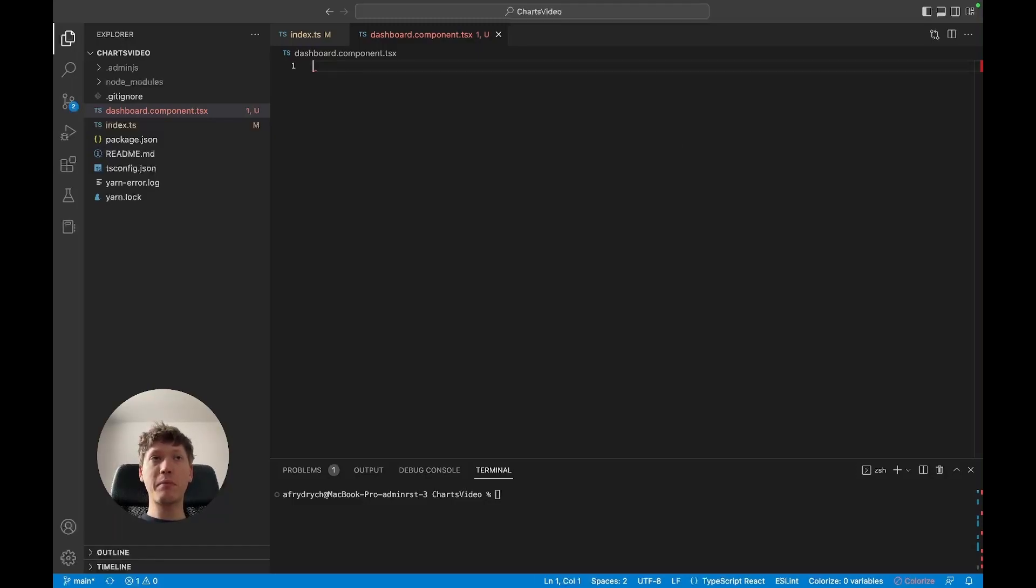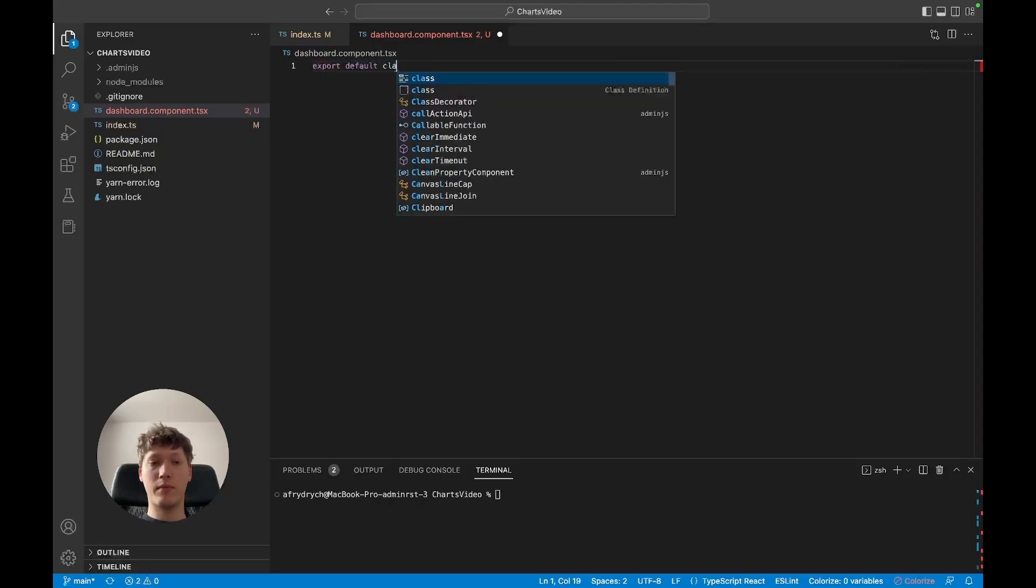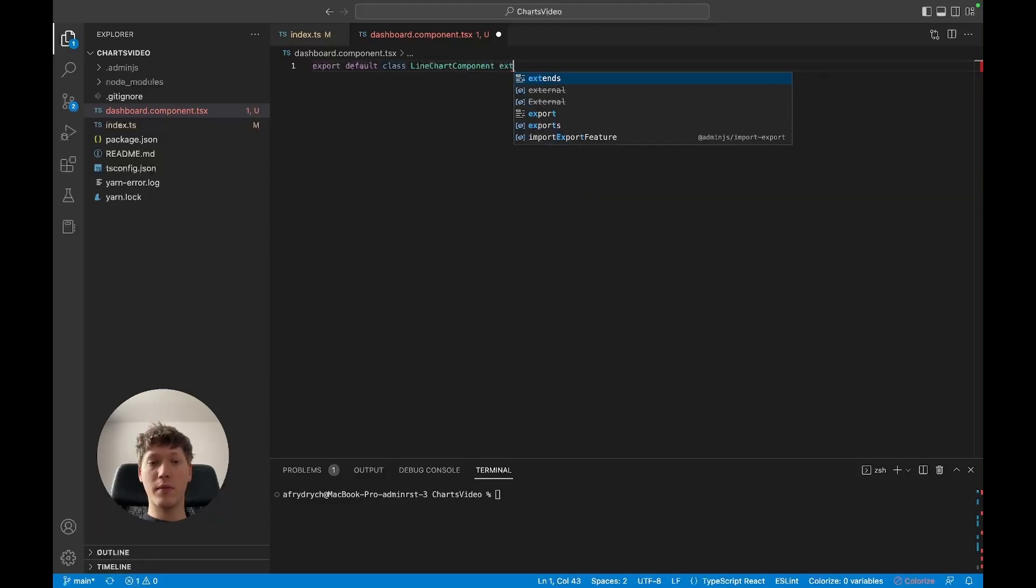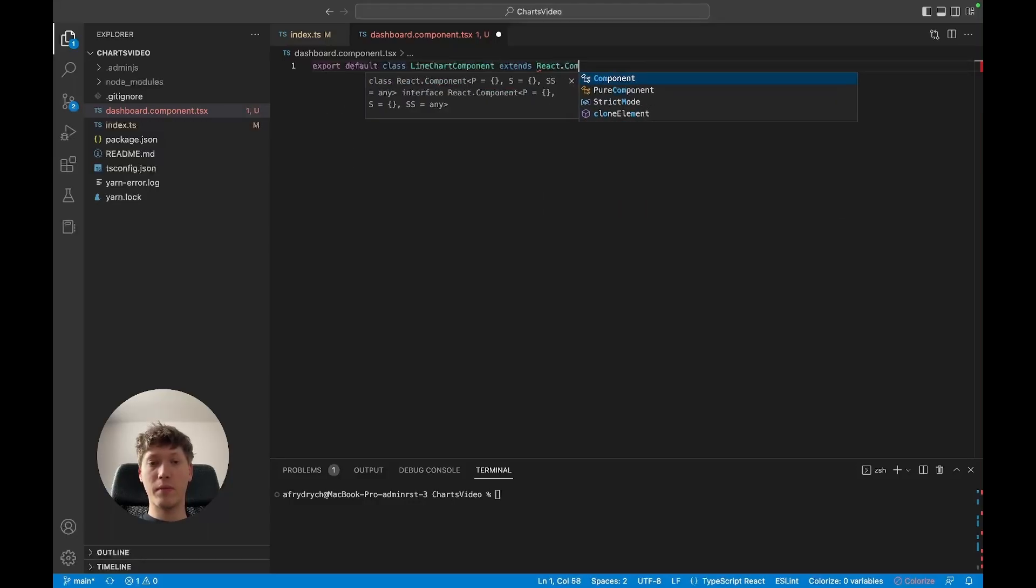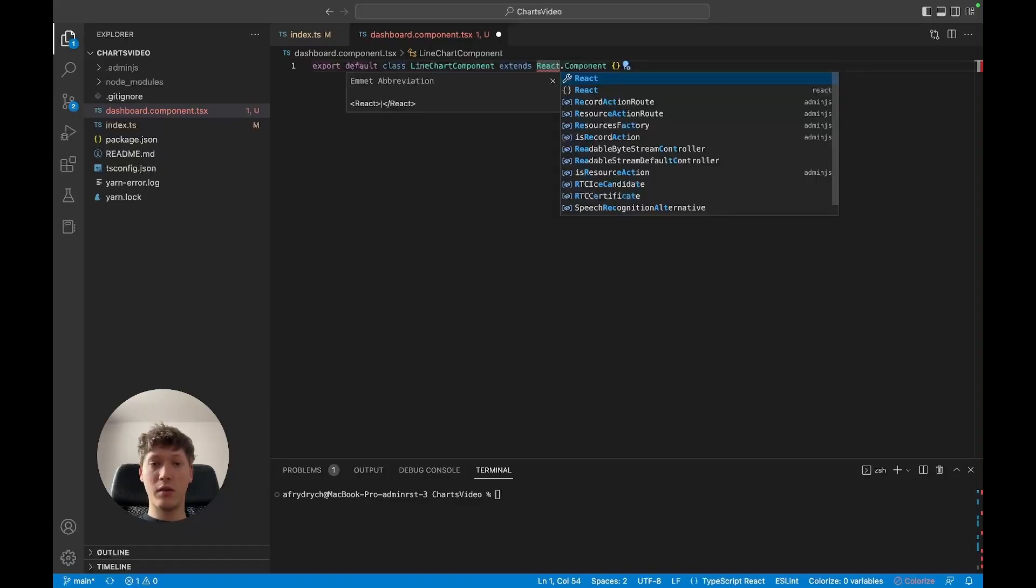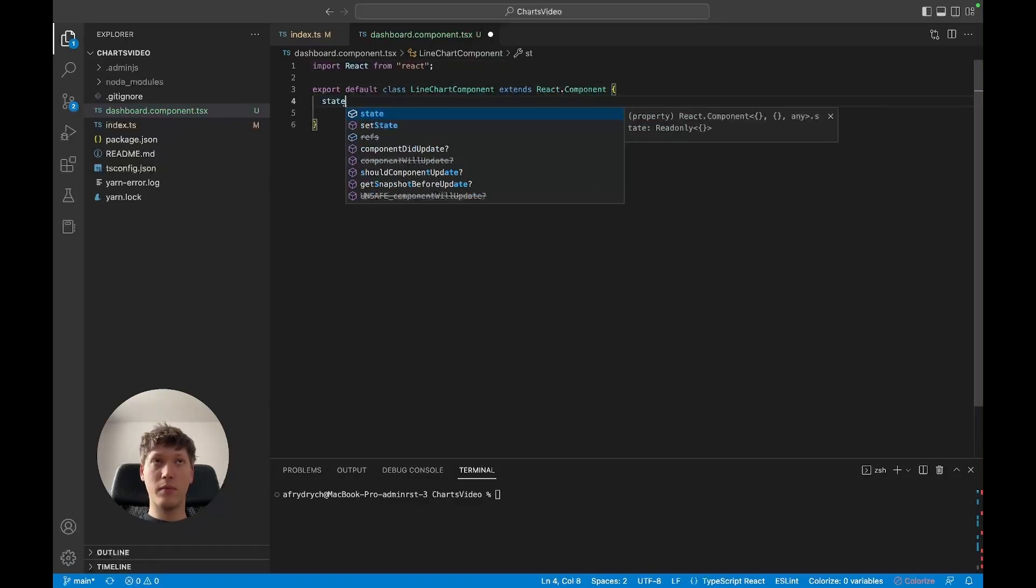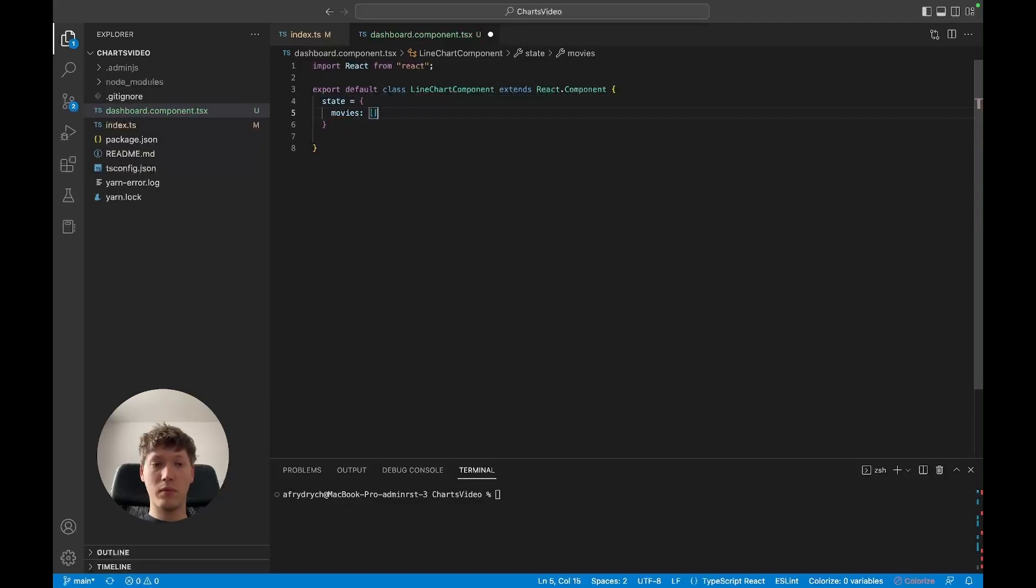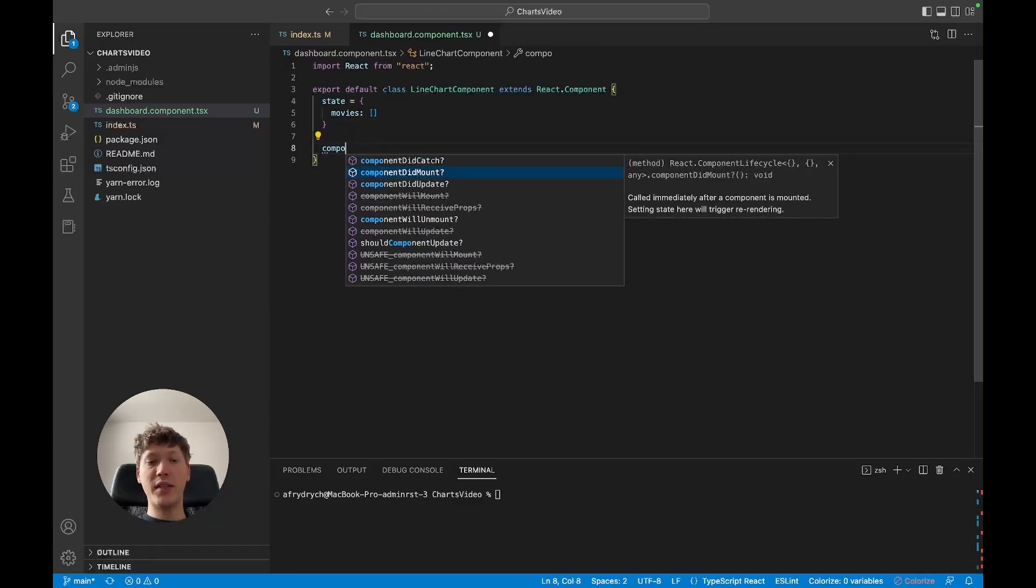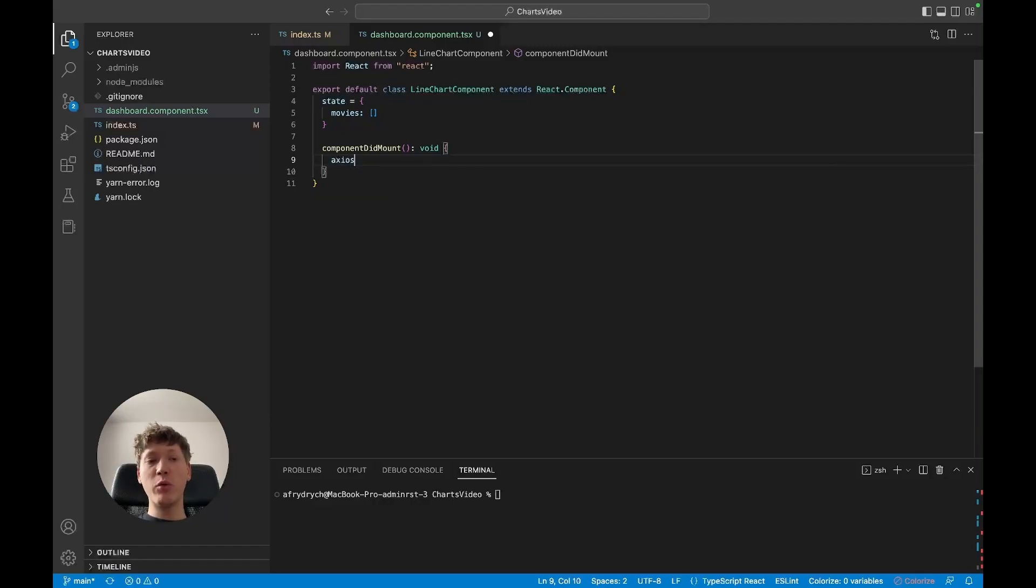I'm going to name it line chart component. Now we're going to add a component did mount method which will take care of an axios request because we will need to send a request to the admin.js API in order to get the data required for actually drawing something on the charts.